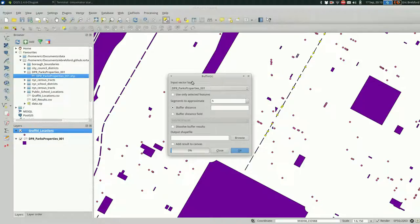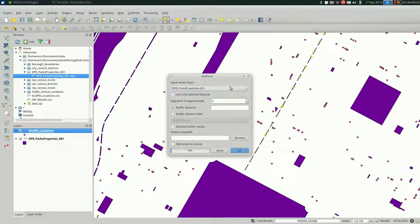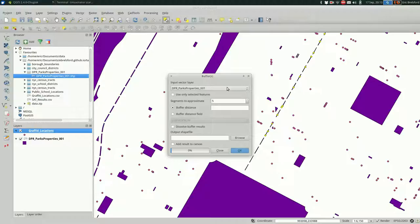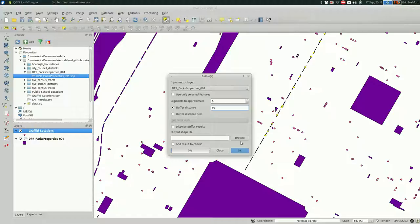We want to buffer the Parks layer. You could also buffer your points. Buffering the points of the graffiti locations could be interesting. I'm not going to do it this time, but that's totally an option. You need a distance. I'm going to say 50. 50 what, you ask? Good question. I know it's feet in this case because the projection is in feet. But if you were in WGS84, it would be degrees, and 50 degrees is huge in WGS84. So if you're going to be doing this kind of operation, you probably want to project into a local projection that makes sense for you.